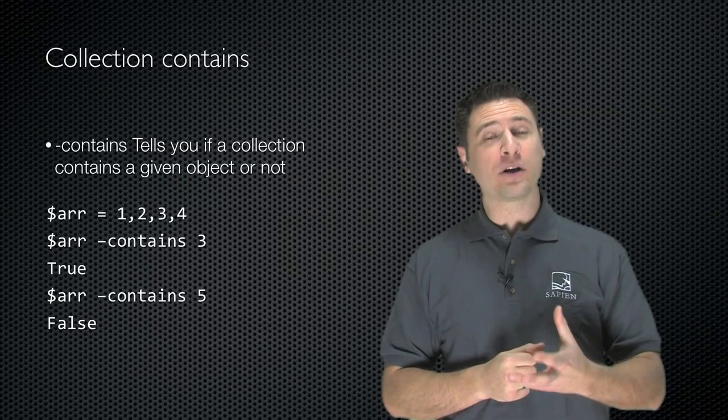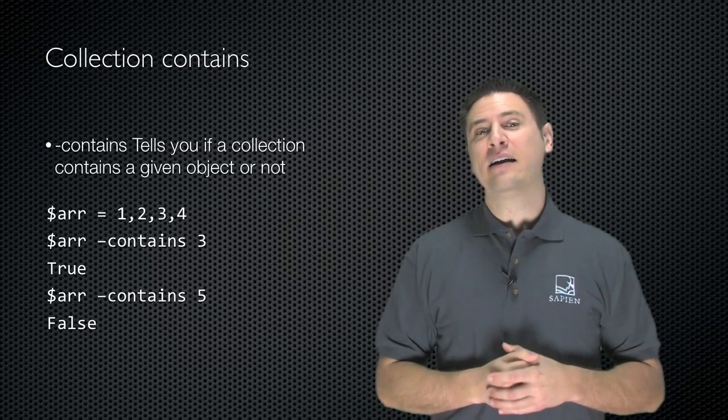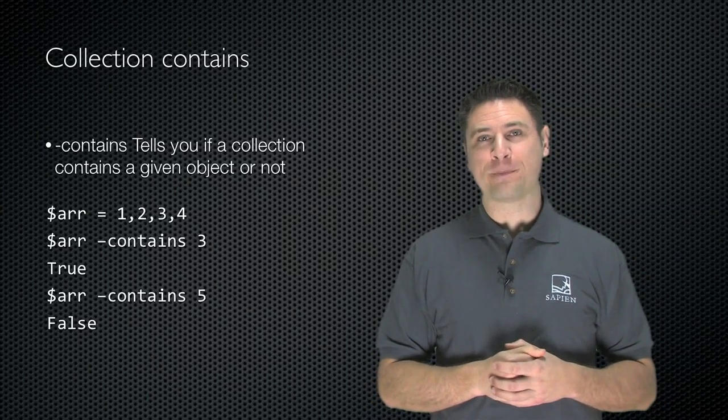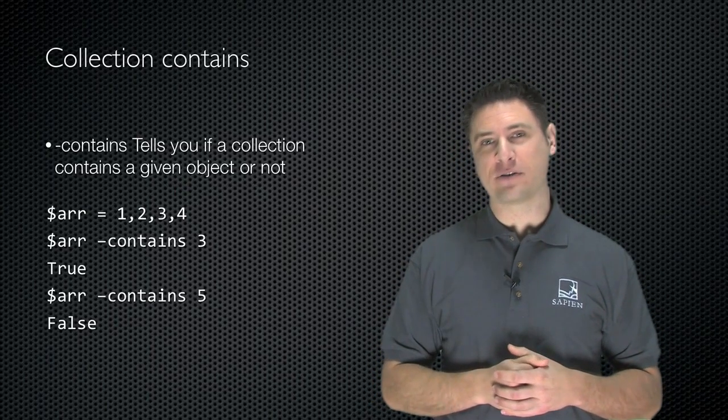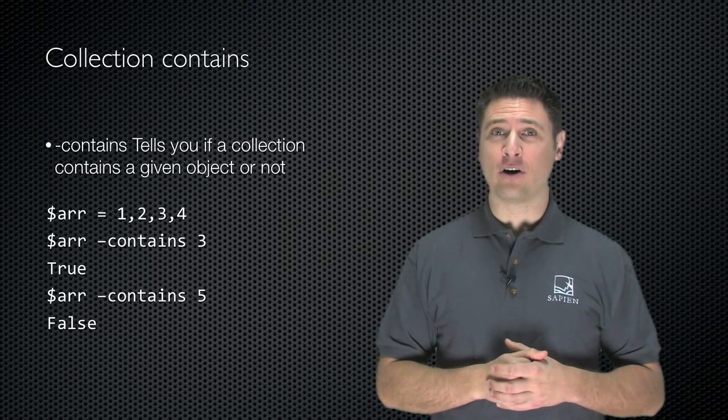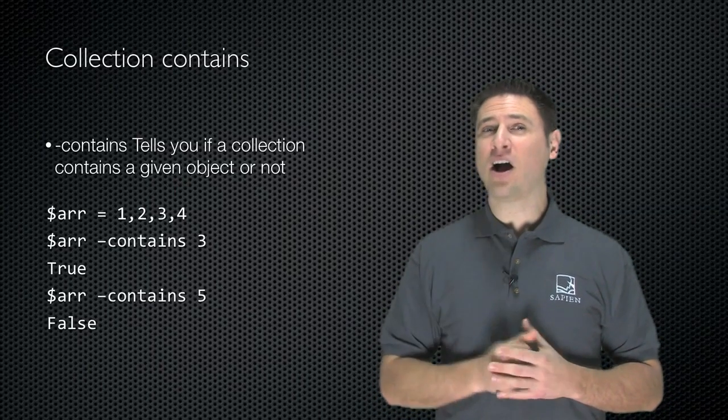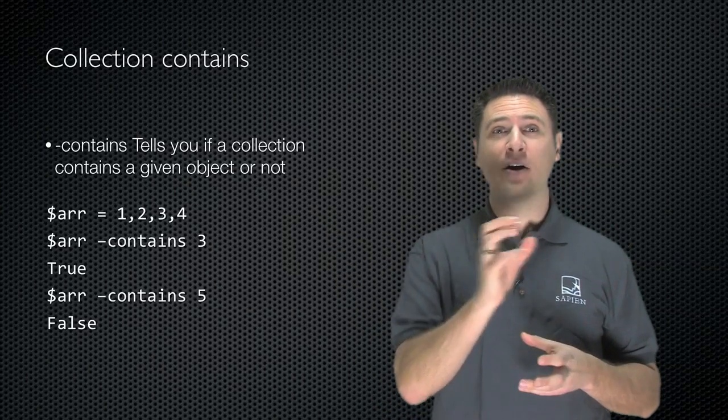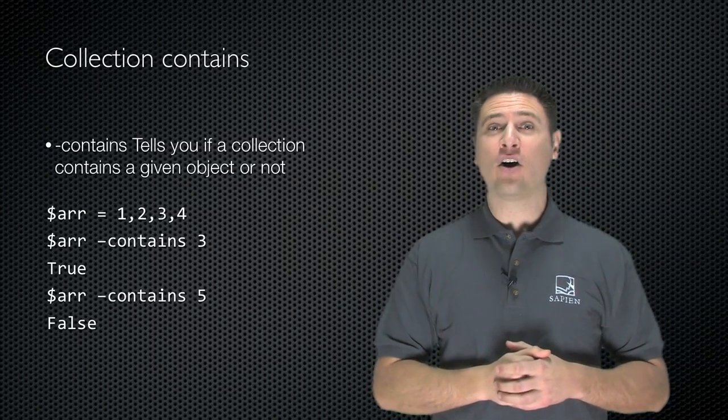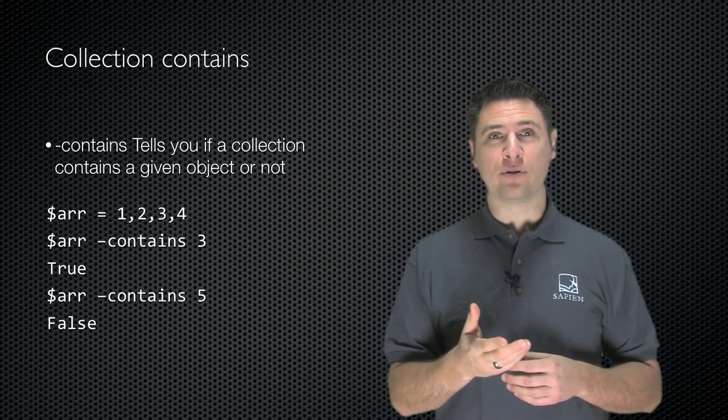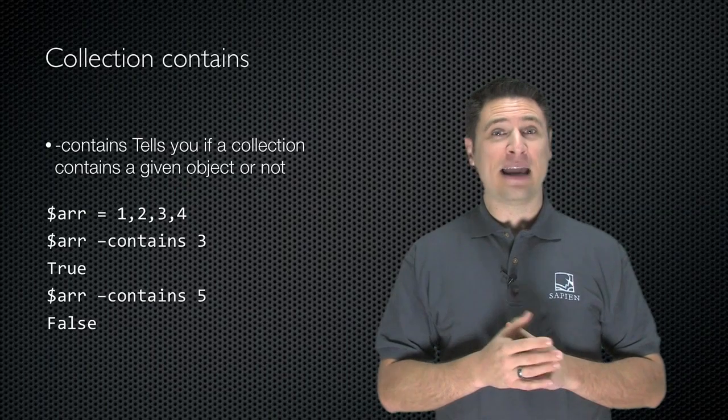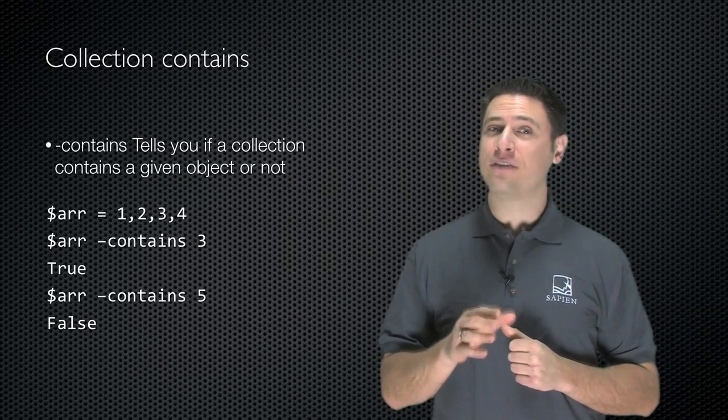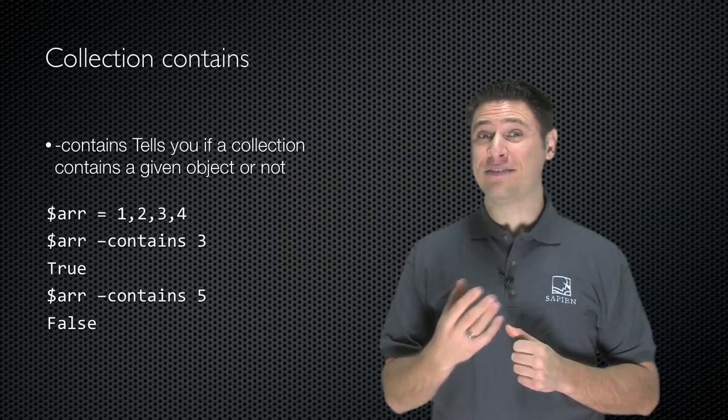If you're working with collections of objects, and in PowerShell you are a lot, there's the contains operator. And this tells you if a collection contains a particular object or not. So if I take the variable arr and set it equal to 1, 2, 3, 4, that's a comma separated list. So it becomes an array and goes inside arr. arr-contains 3 will be true because the array does contain the object 3. arr-contains 5 is false because the array does not contain the object 5.